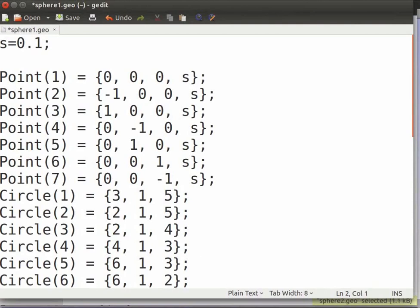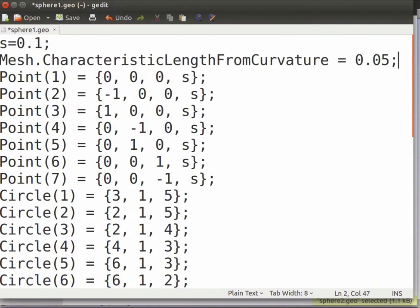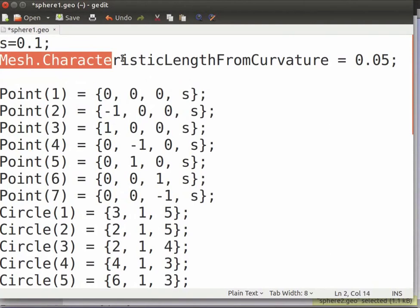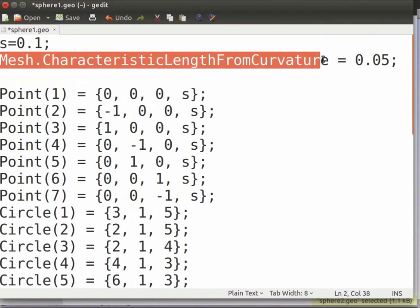To capture the boundary layer, we will refine the mesh near the sphere. For this purpose, we shall use the line mesh.characteristicLengthFromCurvature equal to 0.05. The syntax mesh.characteristicLengthFromCurvature will adapt the mesh with respect to the curvature of the geometrical entities.